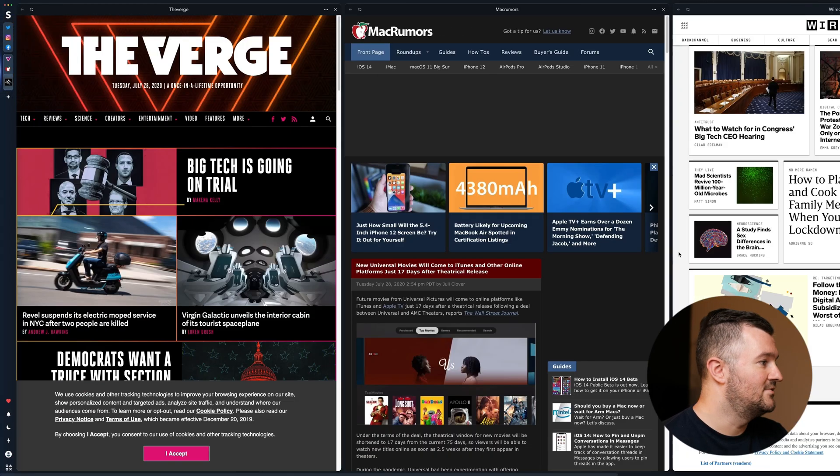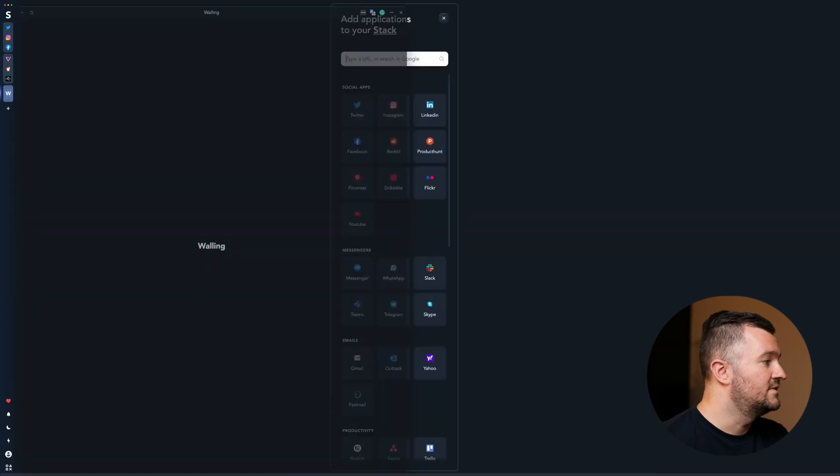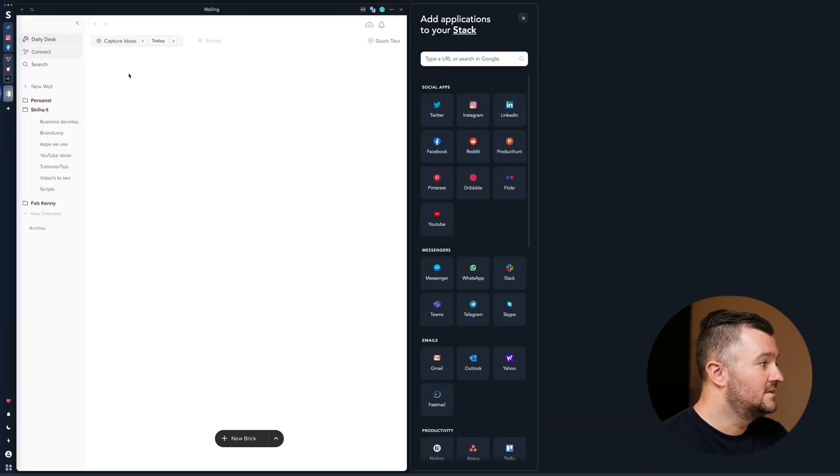Now we have one stack of all our favorite news that we can easily read. If your app is not in the list, it's easy to add them as well — you just type in the URL. In this instance it's walling.app. You press enter and there it is. Walling is my favorite note-taking app — there will be a video coming soon, just press subscribe to get notified. Let's go to another space.